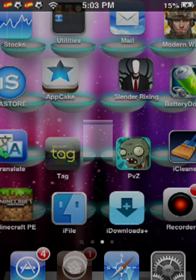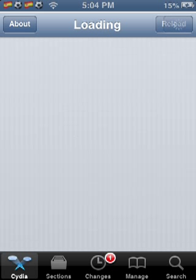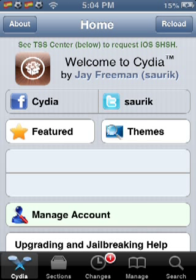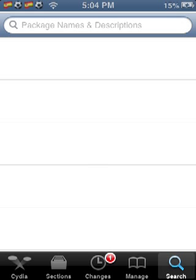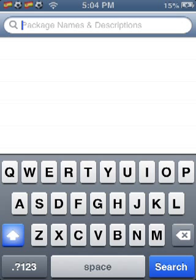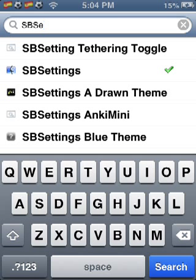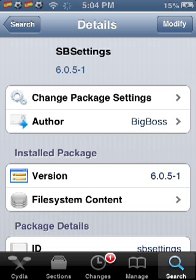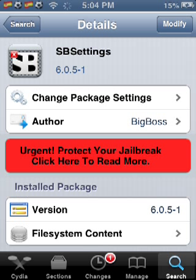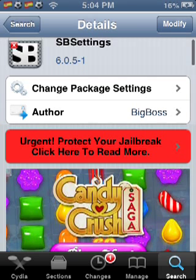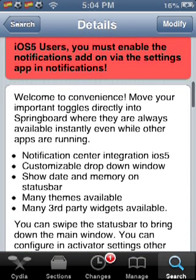First, go into Cydia. When it loads up, go to search — make sure this part is capitalized. Just type an E and there it is. This works on all iOS — iOS 6, iOS 5 — so you won't have any problems with it.